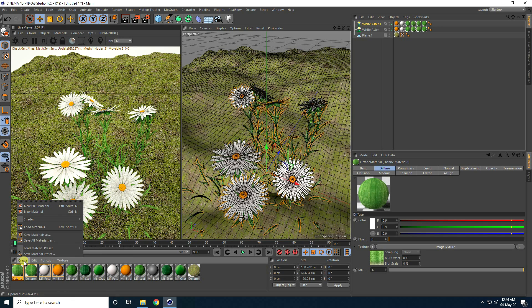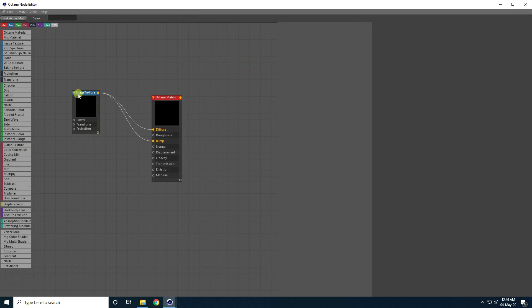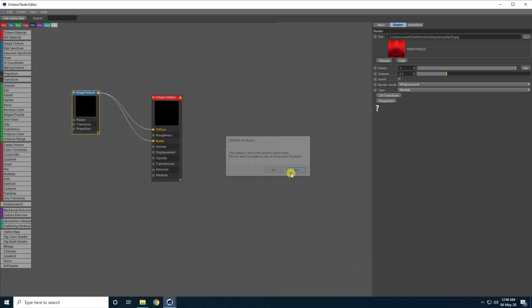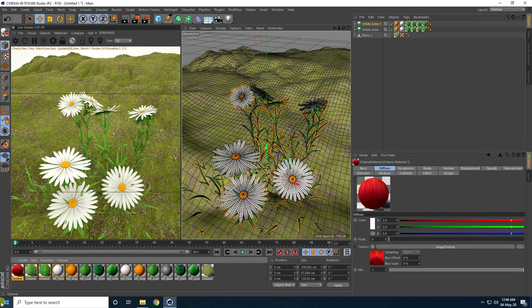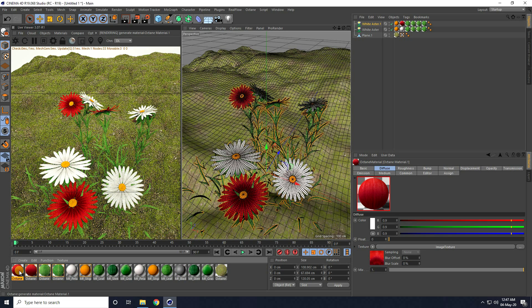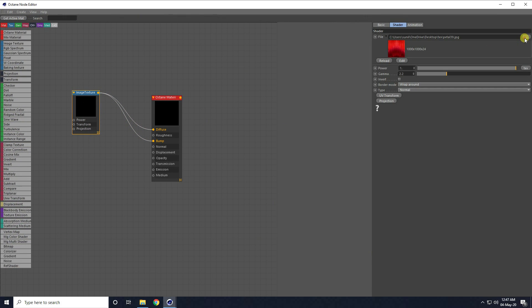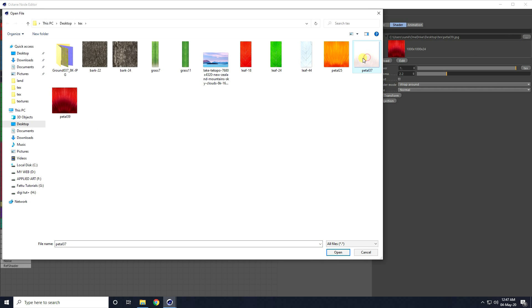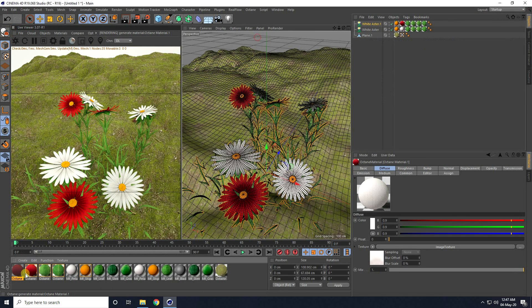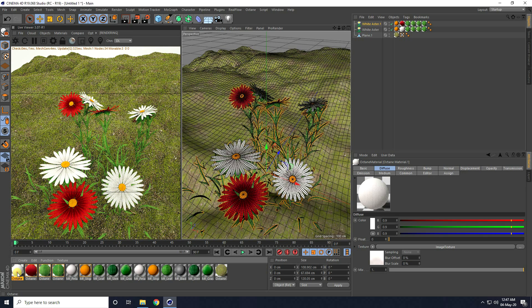Now I create material for the flower — copy the grass material, open the Node Editor, select the Image Texture, change to the flower texture, close and apply on the flower. Copy this material again and this time apply a white matte texture. Change the material, close the Material Editor.